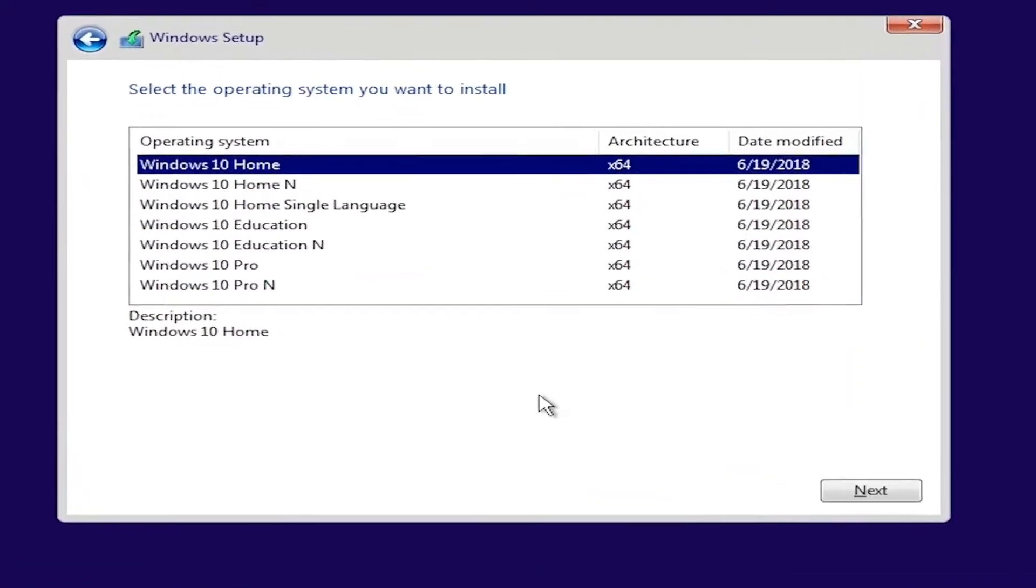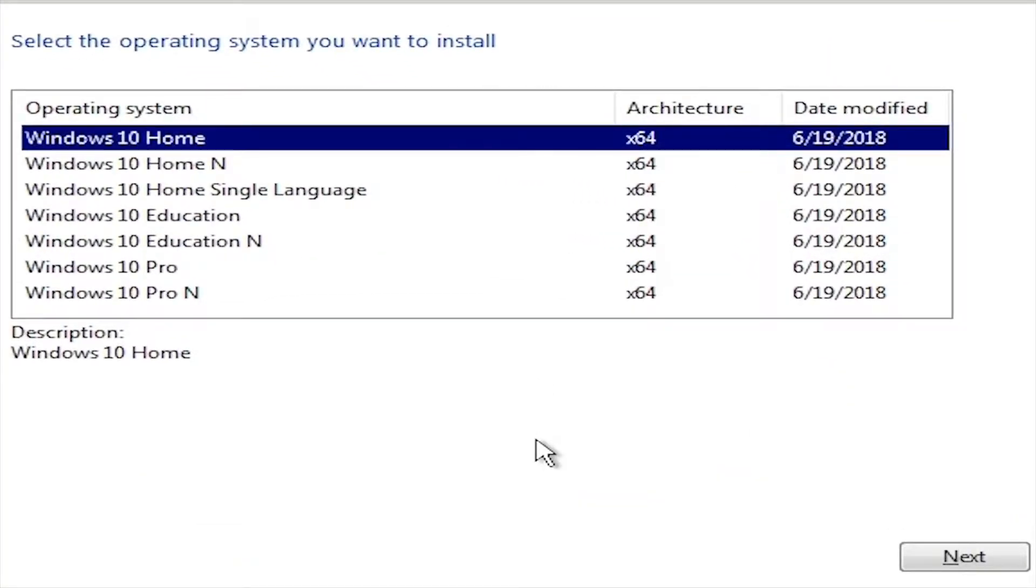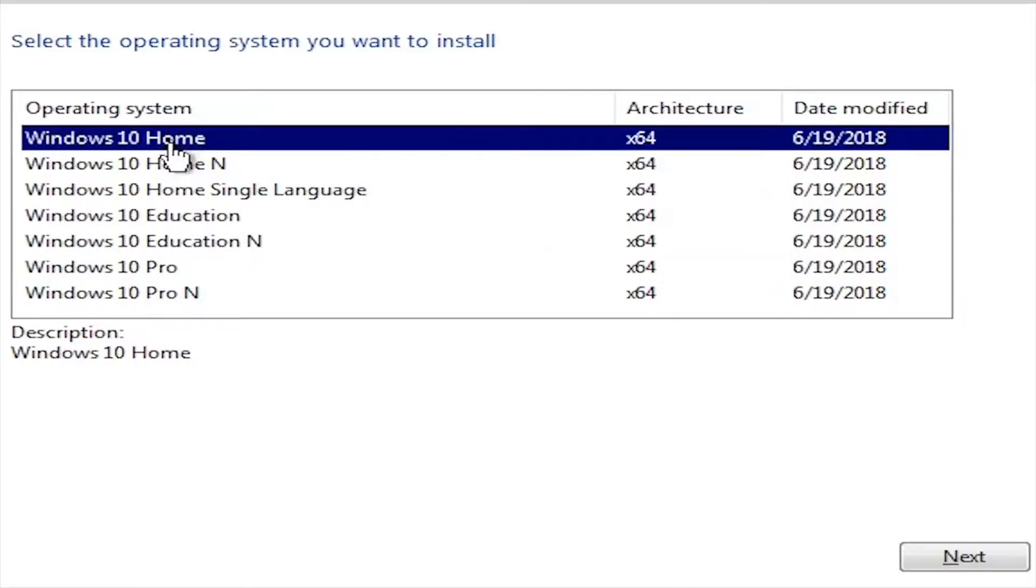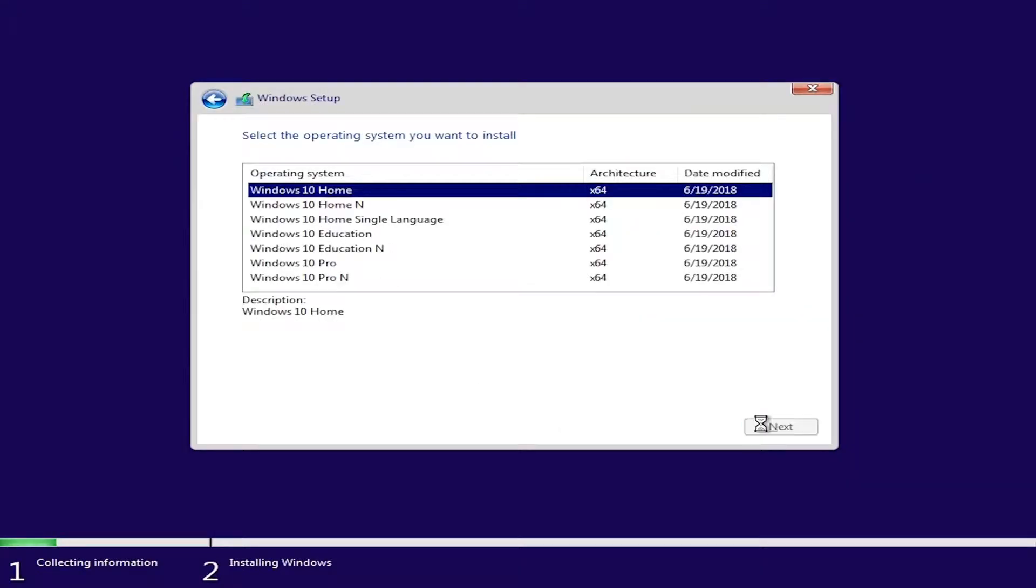You can select the home or pro version as the systems in India were shipped with these two only. Or, you use the specific option if you have the key for the saved version. I will select home, as I am aware that I was using Windows 7 home version.